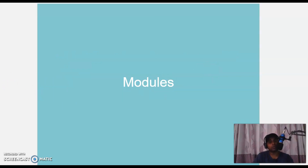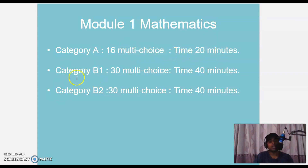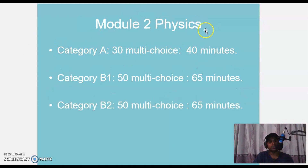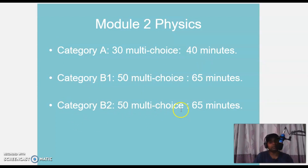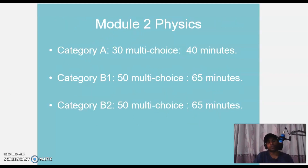Module 1 is Mathematics — very easy. Category A: 16 MCQ questions, 20 minutes. Category B1: 30 MCQ, 40 minutes. Category B2: 30 MCQ, 40 minutes. Module 2 is Physics: Category A 30 MCQ, 40 minutes; B1 50 MCQ, 60 minutes; B2 50 MCQ, 65 minutes. Normally modules 1 and 2 are done together as they are closely related.